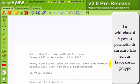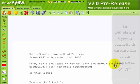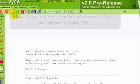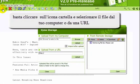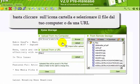If you want to load a file, you simply need to click on this button and either upload it from your computer or from a URL.